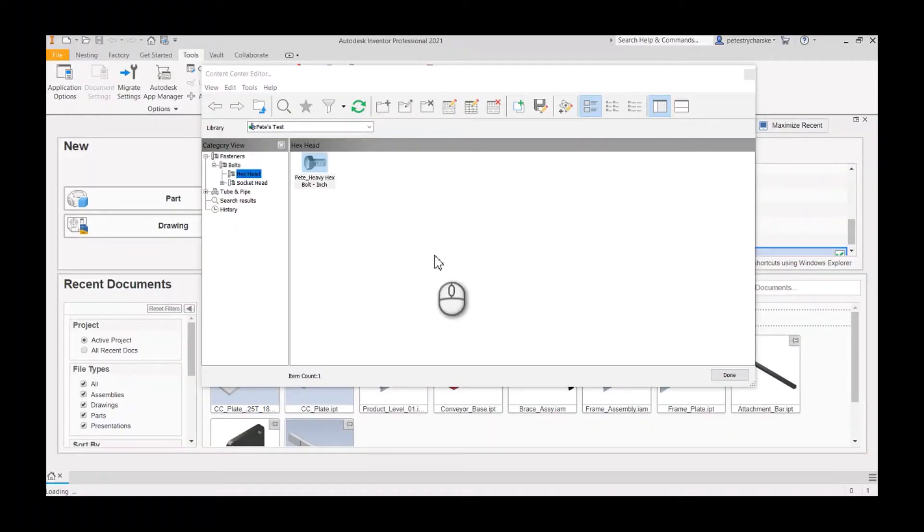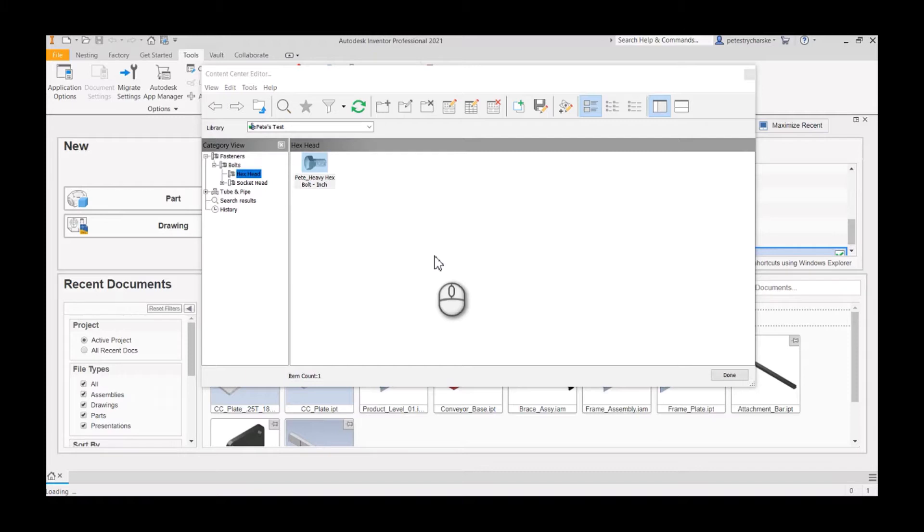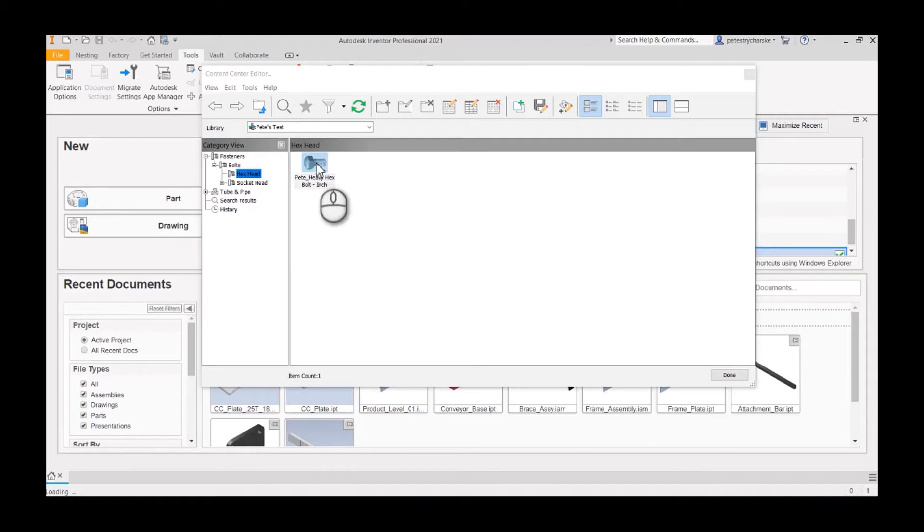Hey everybody, this is Pete. In this video I'm going to demonstrate a method for manipulating the family table data in the content center so that we can add fractional values for length, diameter, etc. I'm going to use a fastener part family as an example.